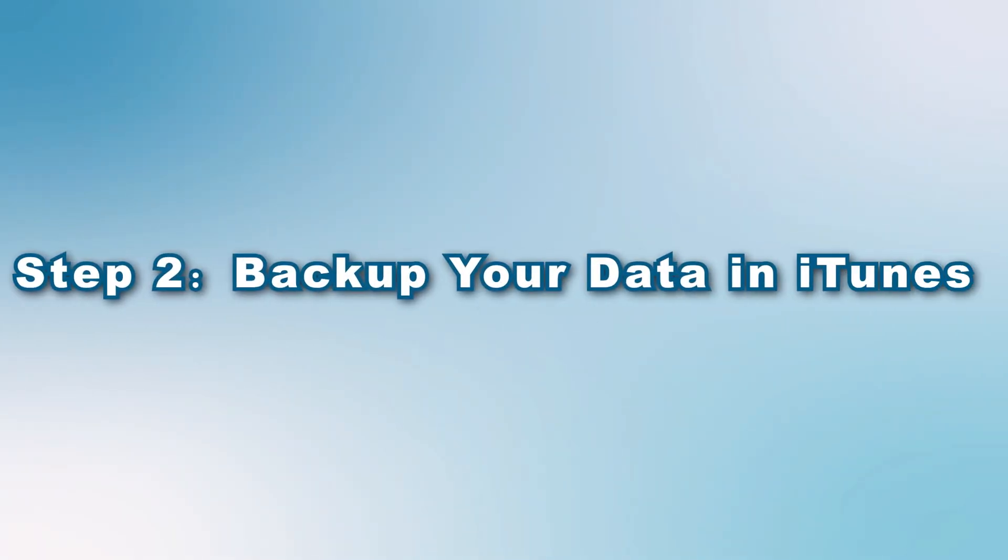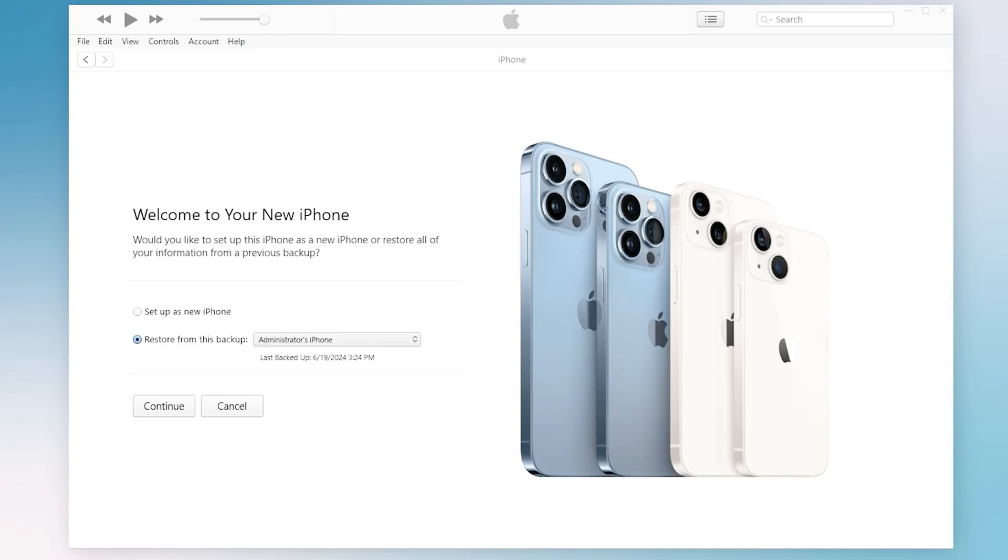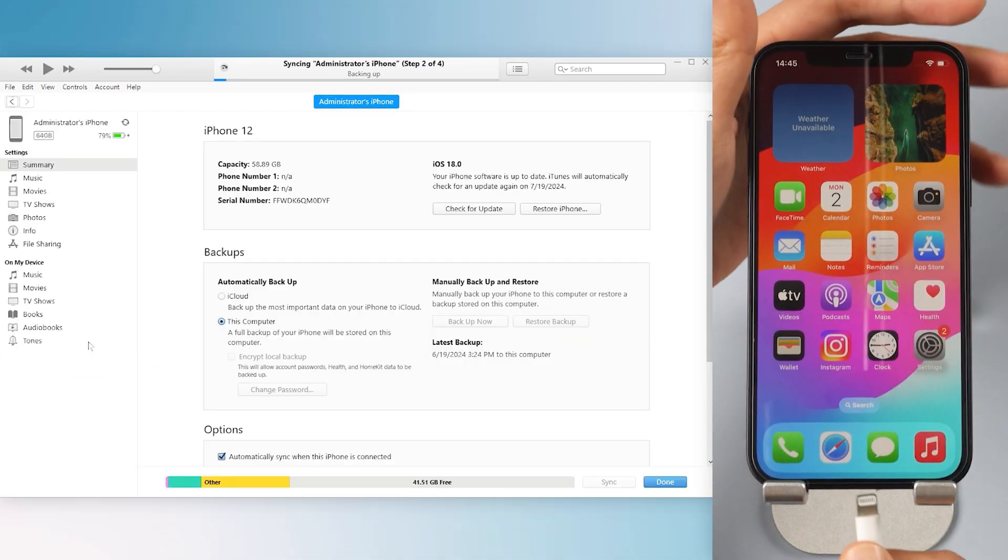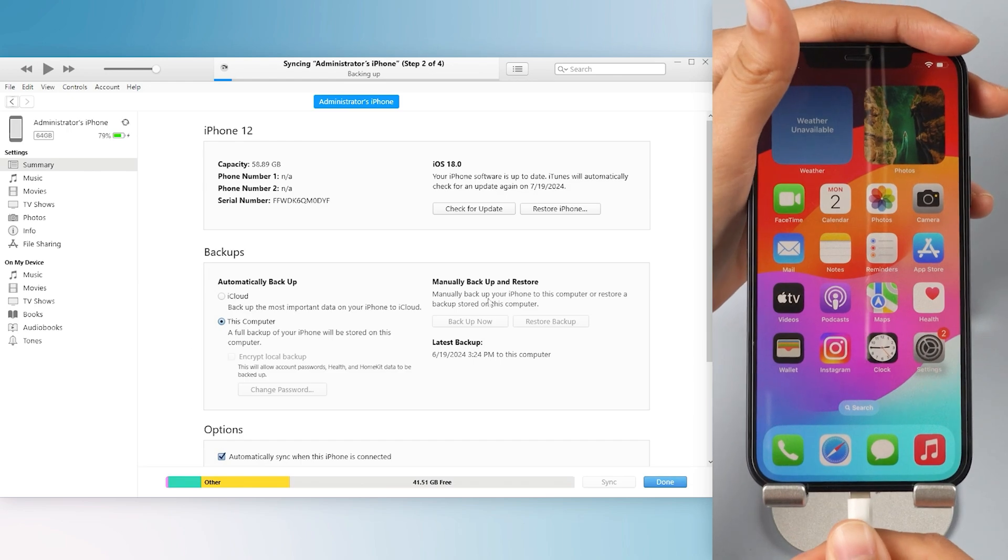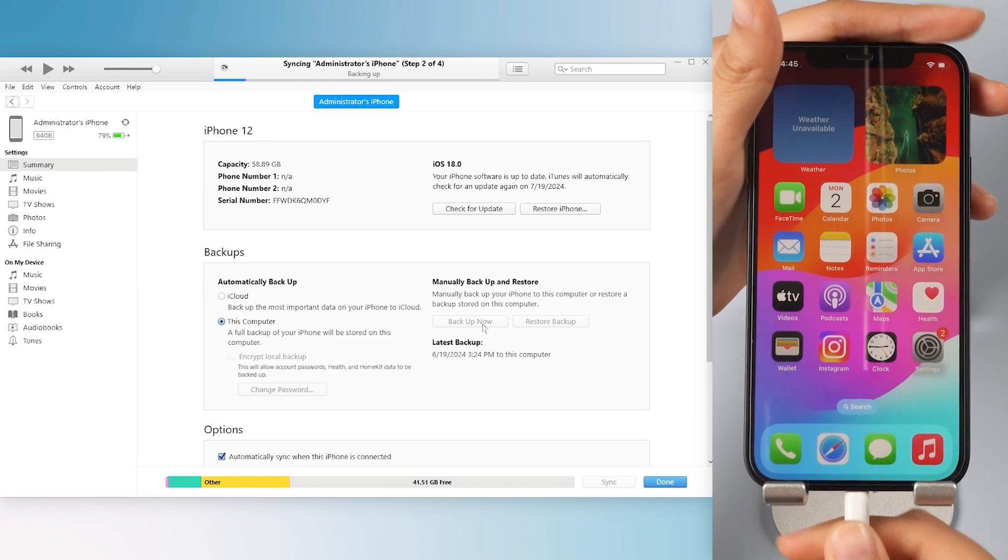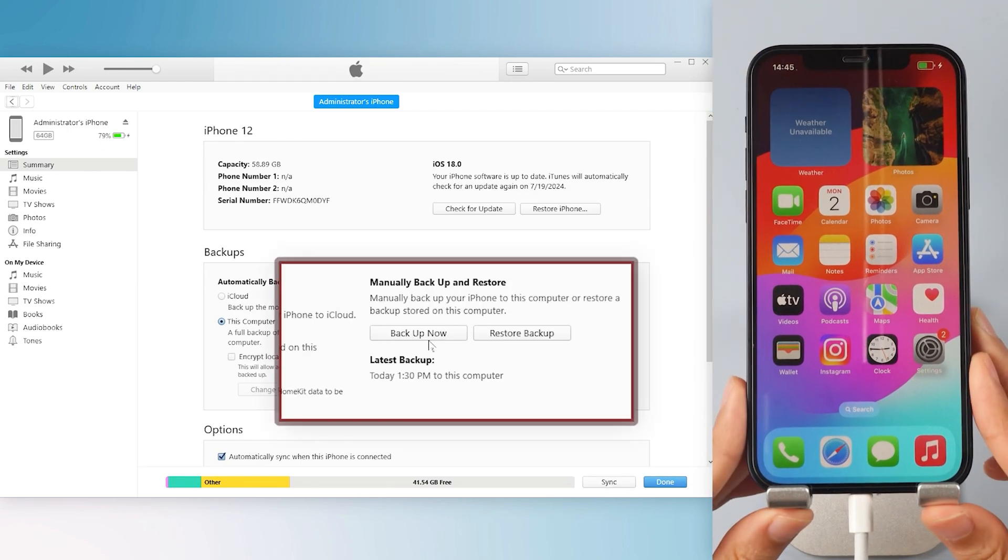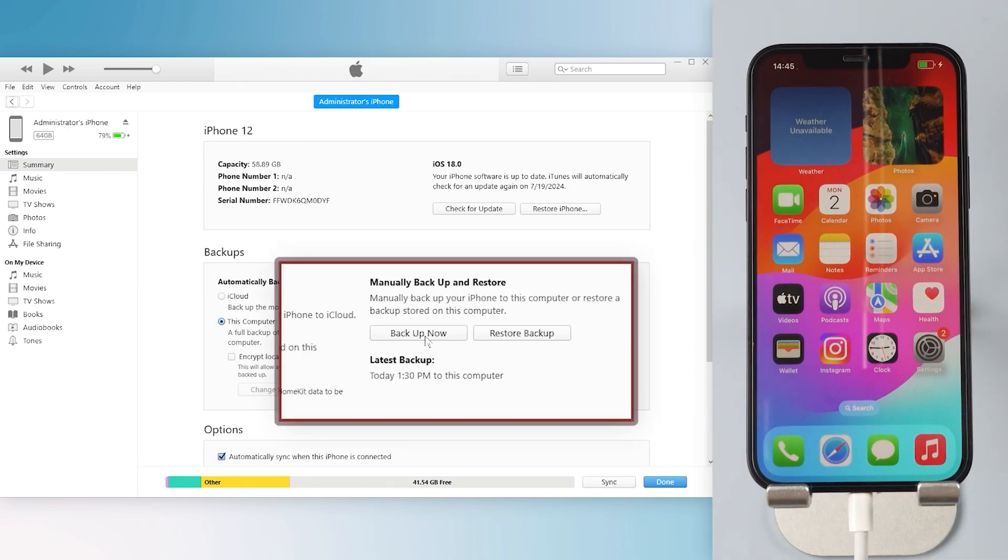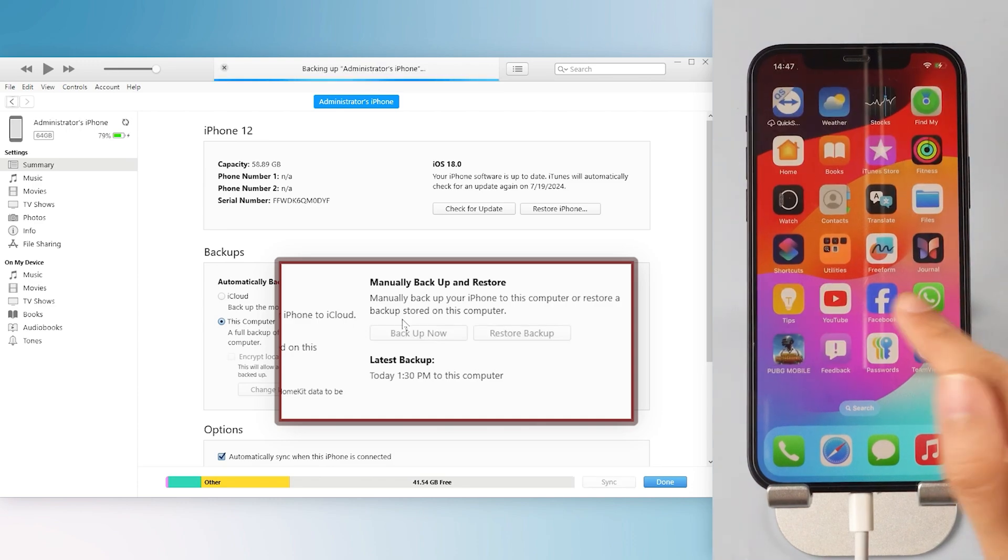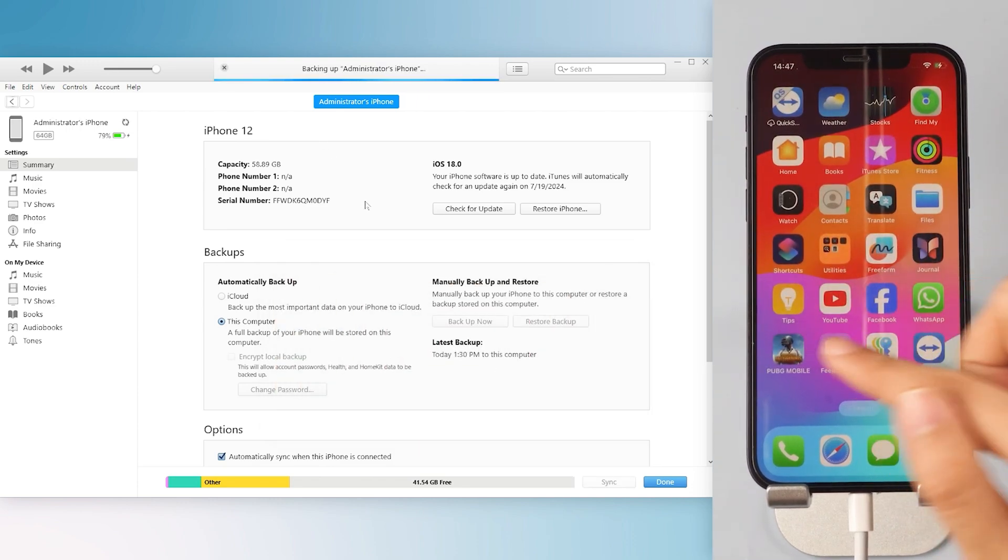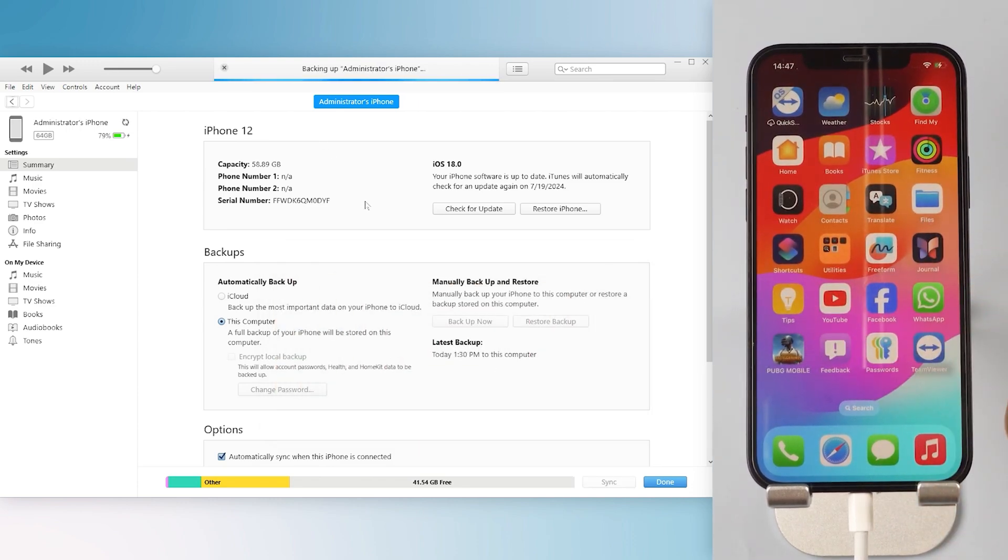Step 2: Backup your data in iTunes. It's best to use iTunes to back up your data, especially if you've updated to iOS 18. Simply connect your device to your computer. Open iTunes and go to the summary page. Click Backup now to create a local backup. If iTunes doesn't display the summary page for iOS 18, check back later.